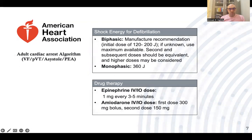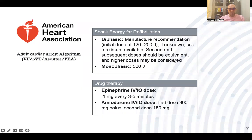Regarding DC shock delivery: if using a biphasic defibrillator, use the manufacturer's recommendation. The initial dose is usually between 120 to 200 joules. If unknown, use the maximum available. For the second and third shocks, use equivalent or higher doses. If using a monophasic defibrillator, give 360 joules.